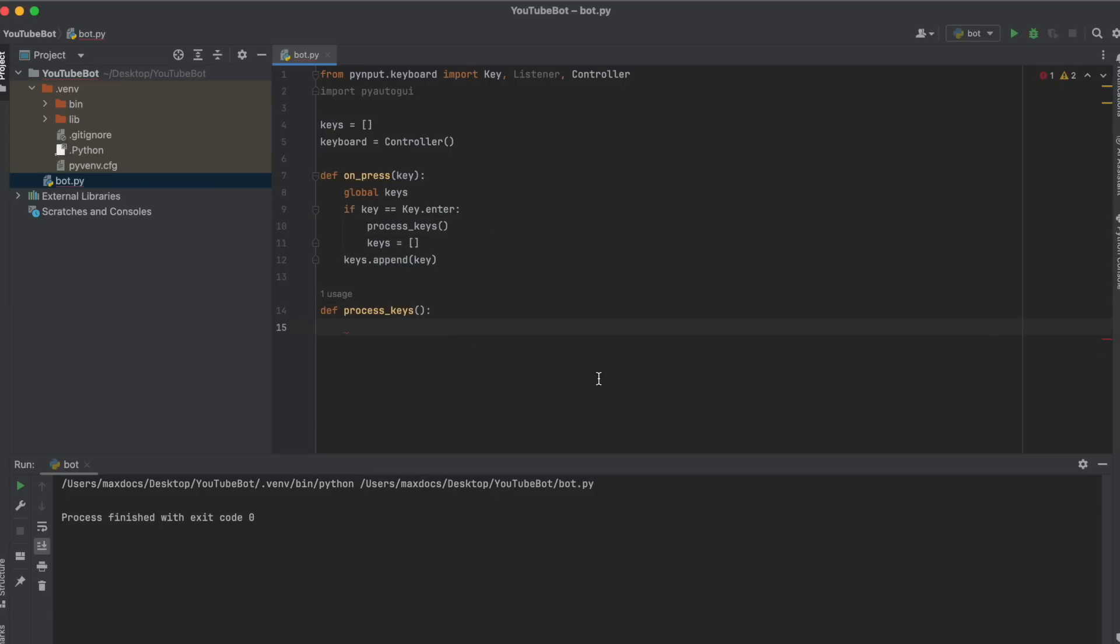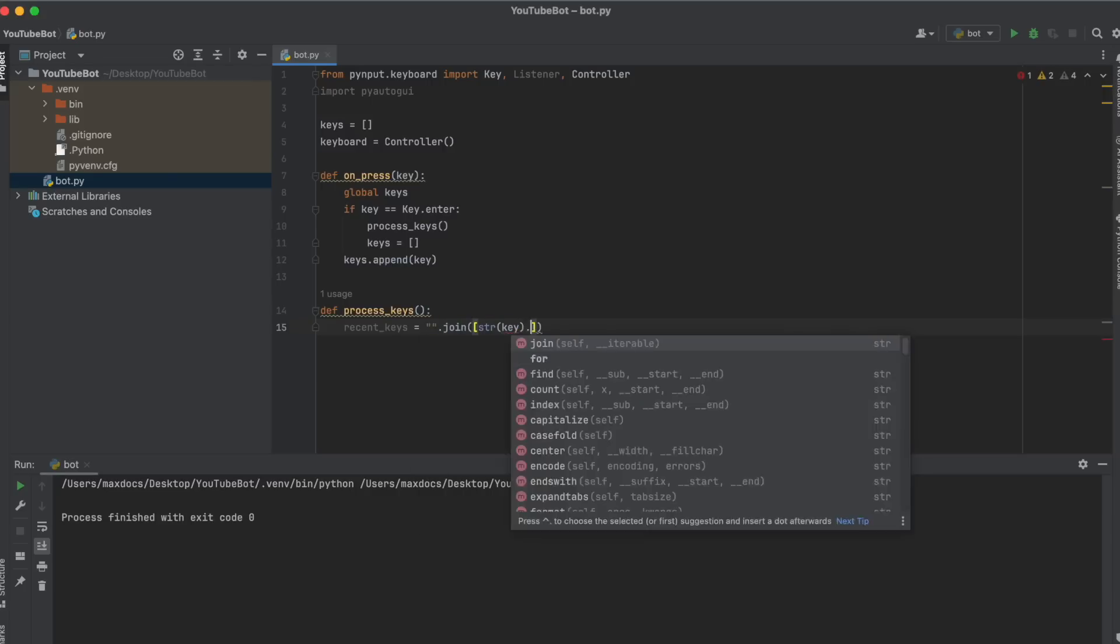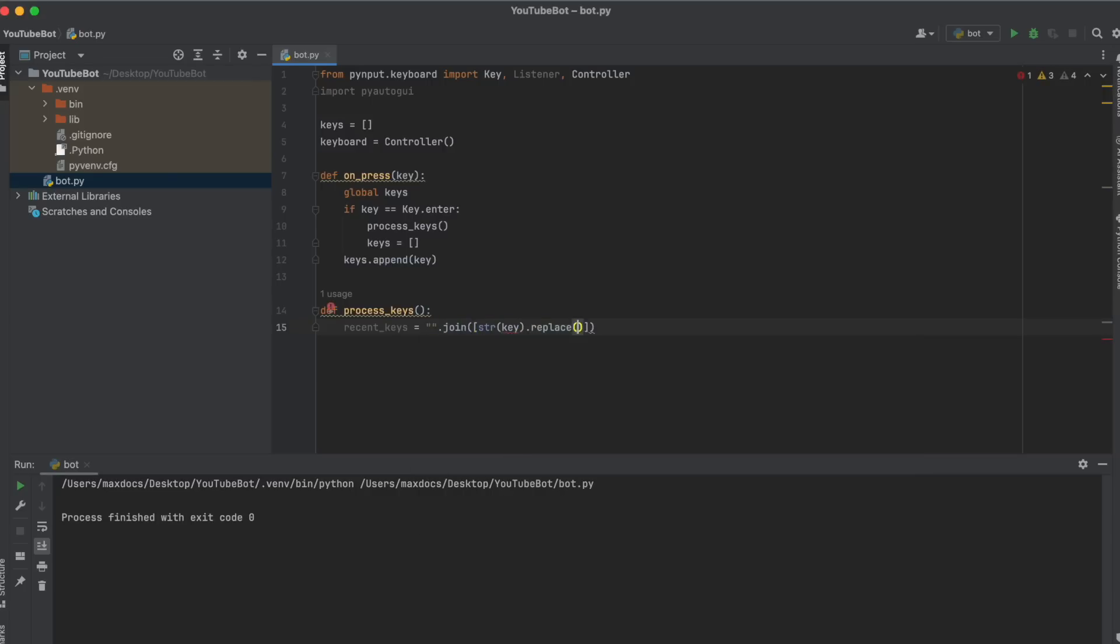We can do this with a list comprehension. So recent_keys equals quotation marks dot join string key dot replace the single quotation marks with nothing for key in keys and dot lower. Now we can check if YouTube was typed.